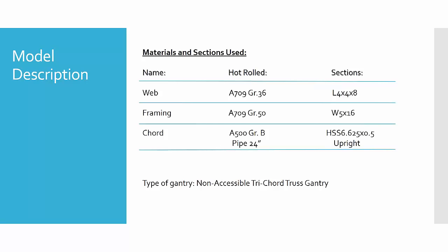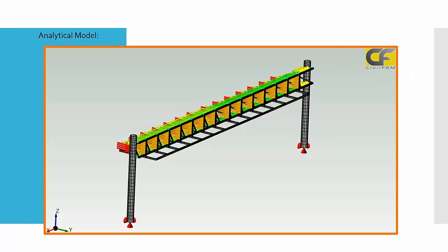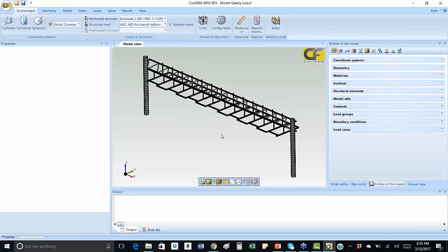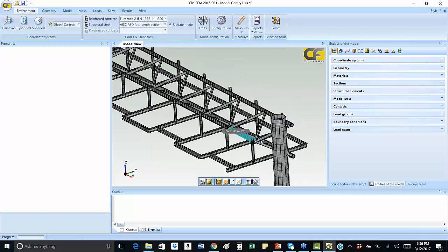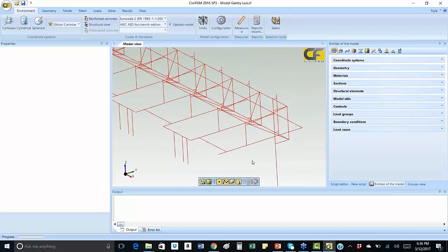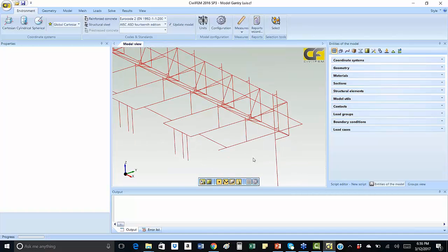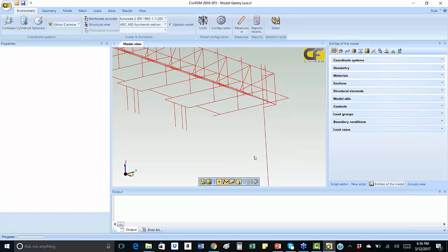This type of gantry will be the non-accessible tri-chord truss gantry to be analyzed today. This is the one we're going to model in OFM today. This is the model view in three dimensions. Now we're going to proceed to execution of the program. The model has been created completely. We're going to have another view of how we built it. In this view, the model has been created including mesh. In this view, we show the lines representing the members.